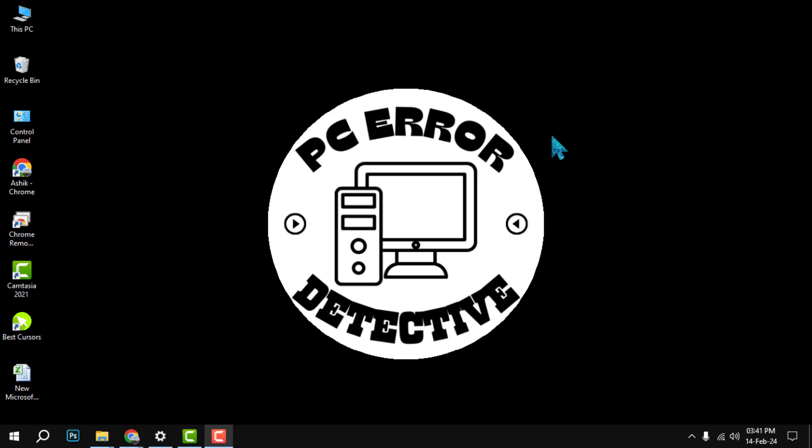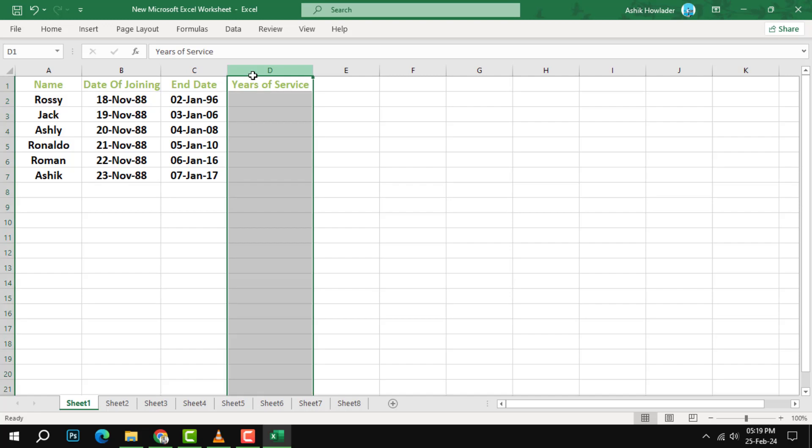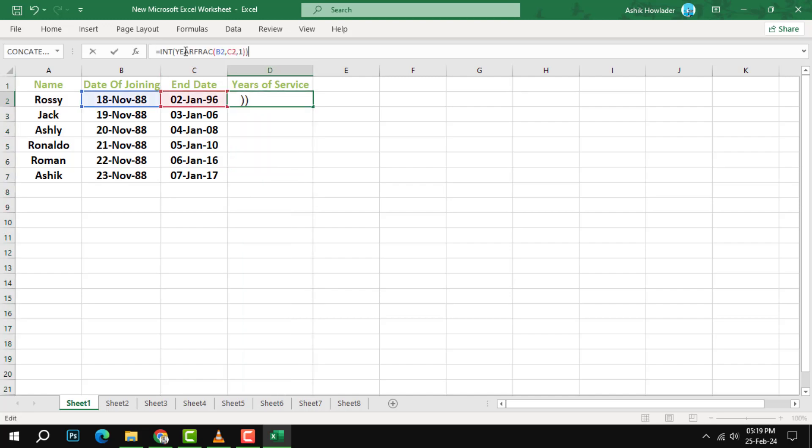Step one: In the cell where you want to display the years of service, enter the formula =YEARFRAC(B2,C2), where B2 is the cell that contains the hire date and C2 is the cell that contains the current date. You can also use the TODAY function instead of C2 to get the current date automatically.